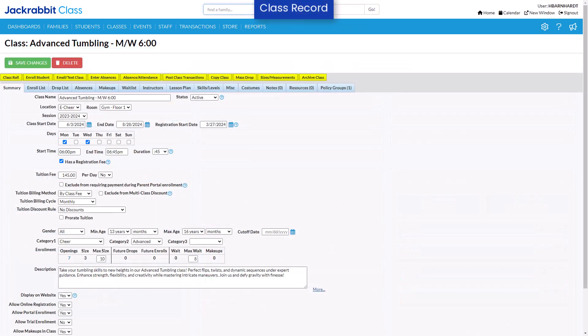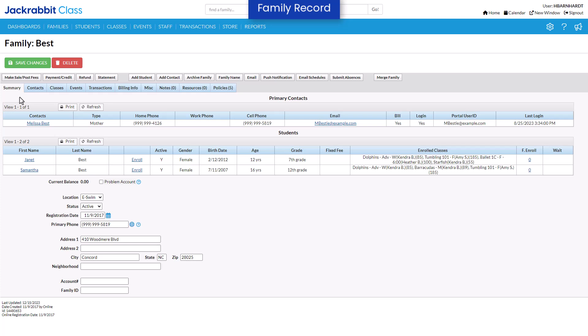Buttons are found throughout JackRabbit. Click a button to perform a specific action. On the family record, for example, there are buttons to post a fee, record a payment, add a student, etc.